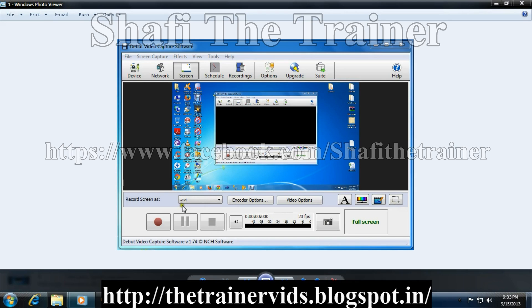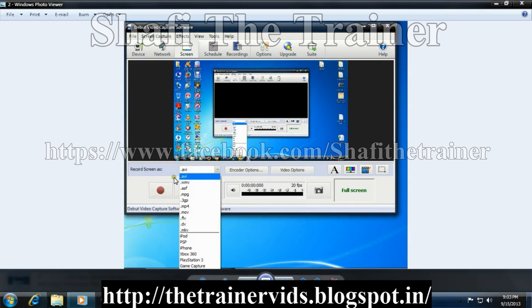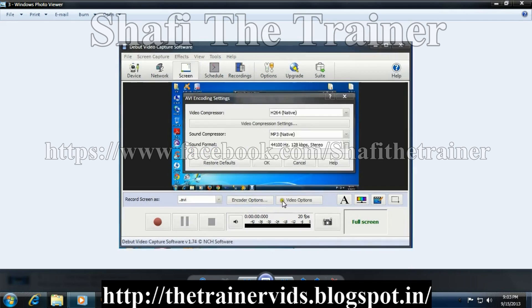I will let you know first about AVI. This is the type of format which we will save as — like MP4, AVI, or anything else like this. Here you have AVI, WMV, ASF — select any one, then go to encoder options.